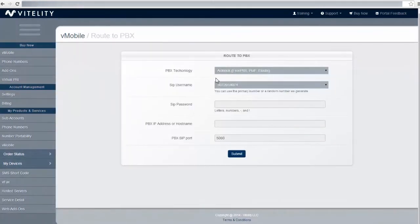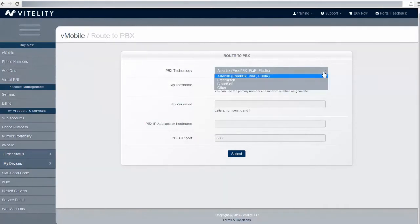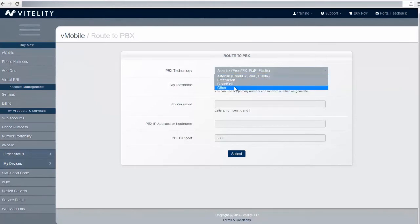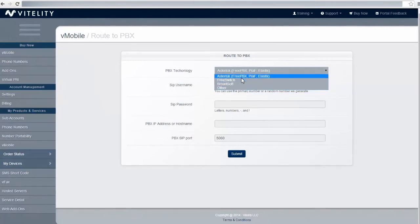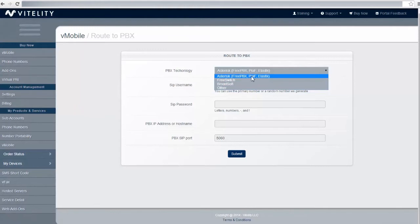It brings up this page. On this page you have the PBX technology of the type of system that you can route it to. You have Asterisk, FreePBX, PBX in Flash, Elastics, FreeSwitch, BroadSoft, and other. Expect to see more options available here. Just make sure you choose the most appropriate one for your system.